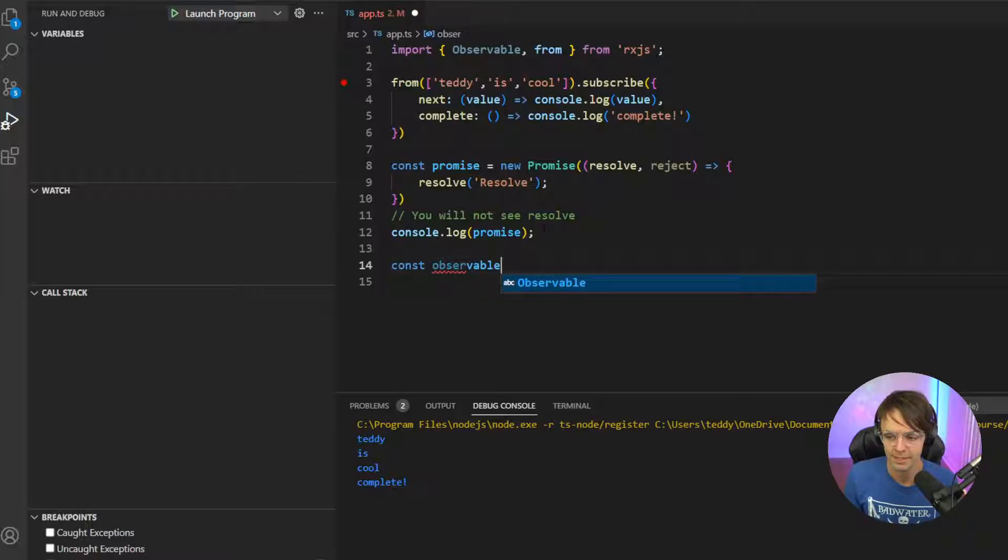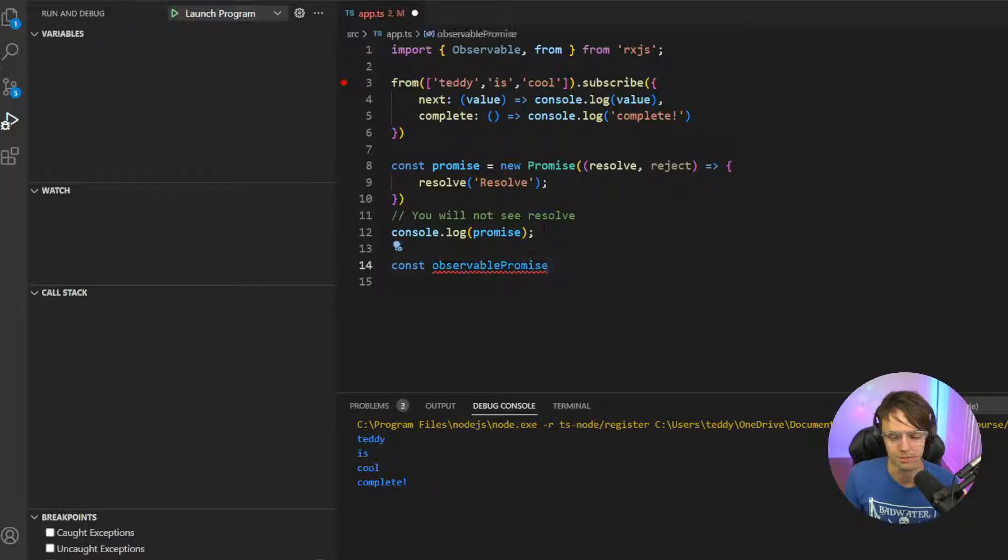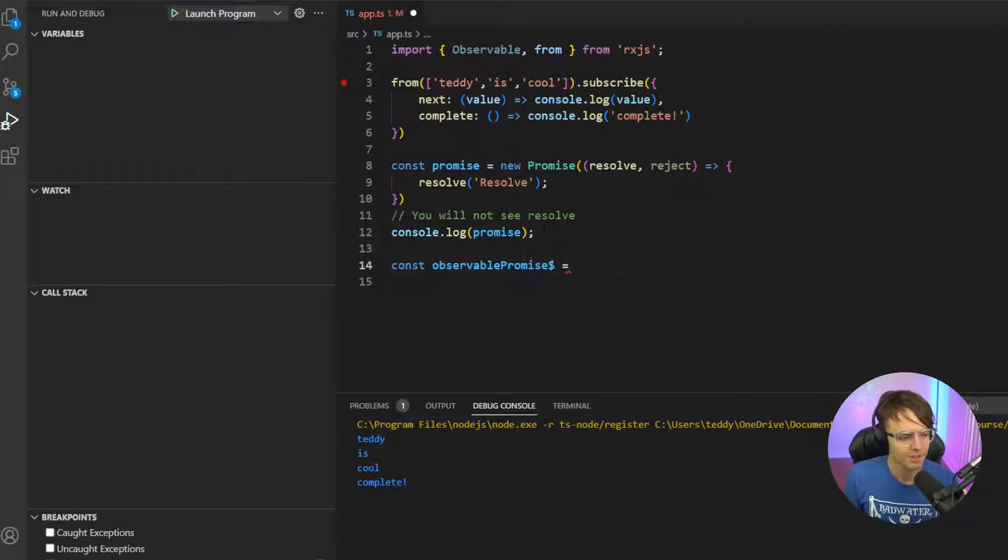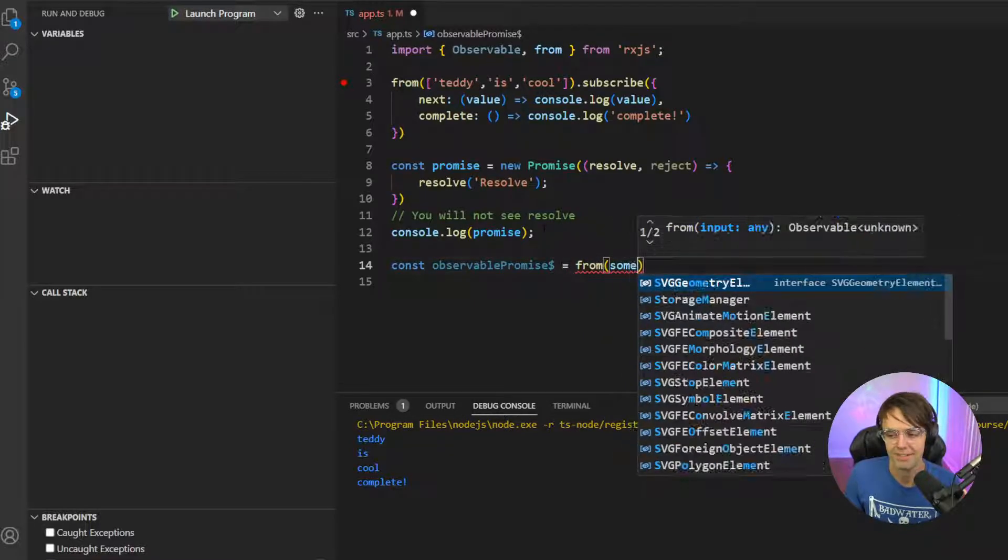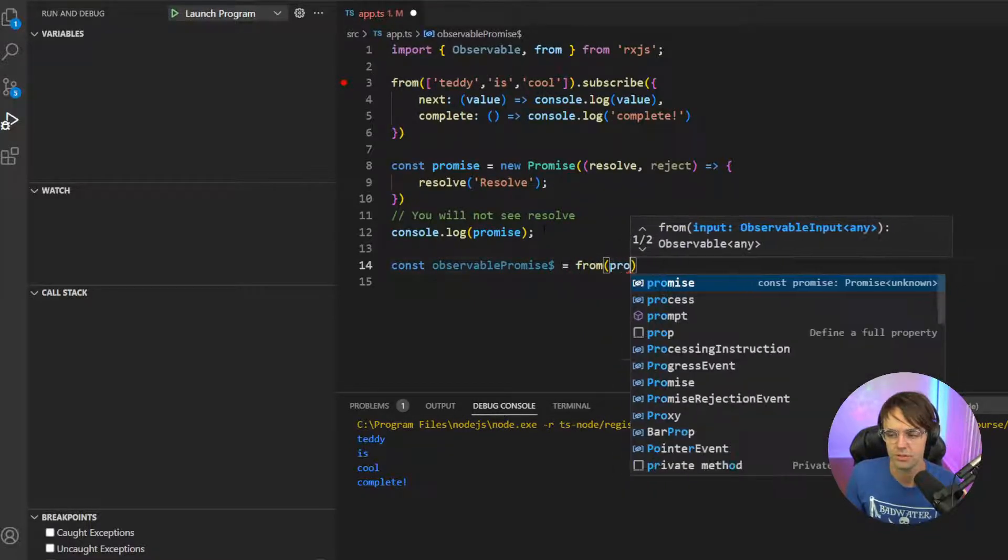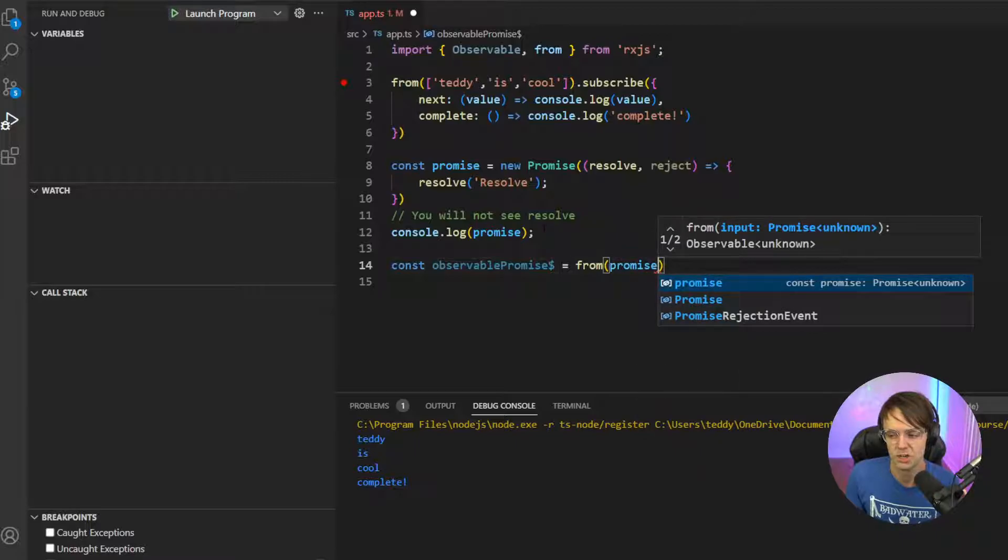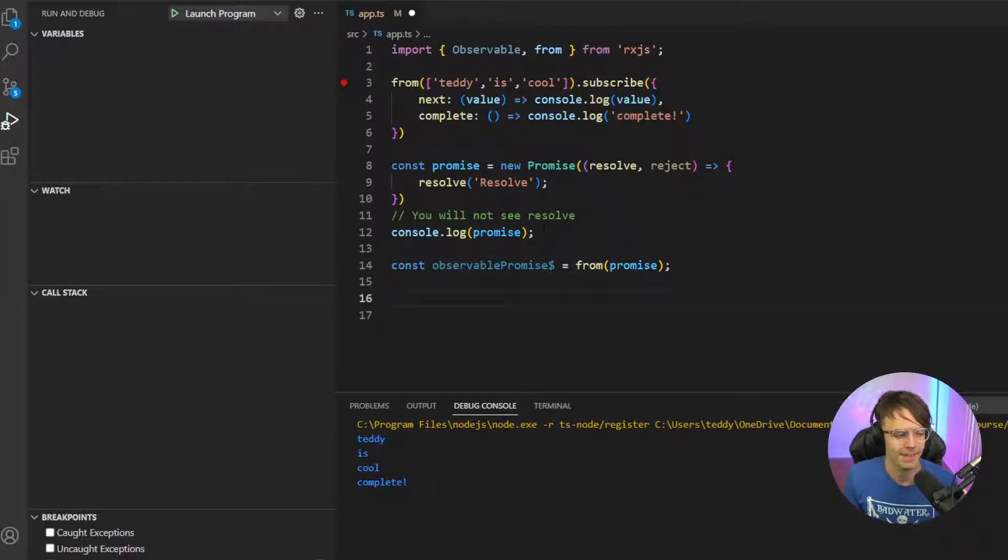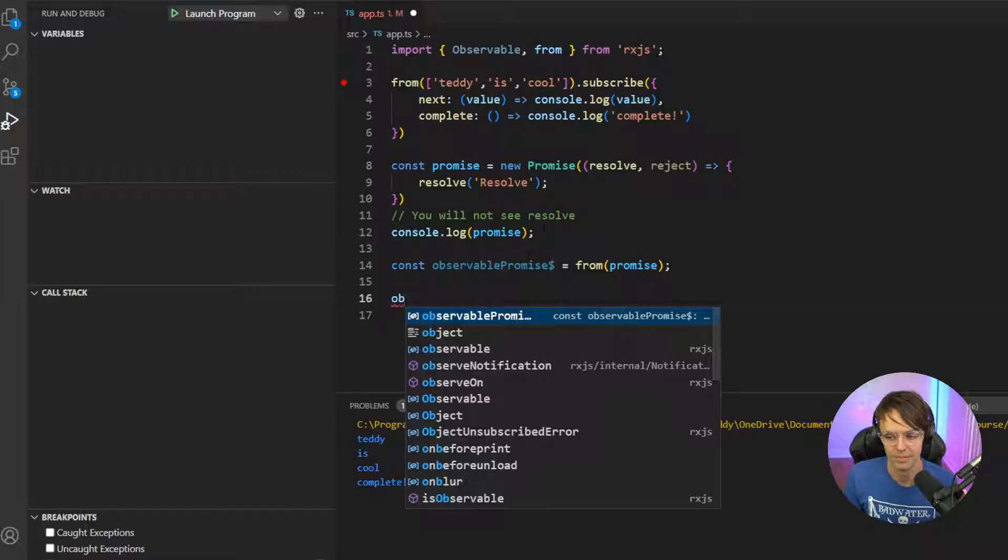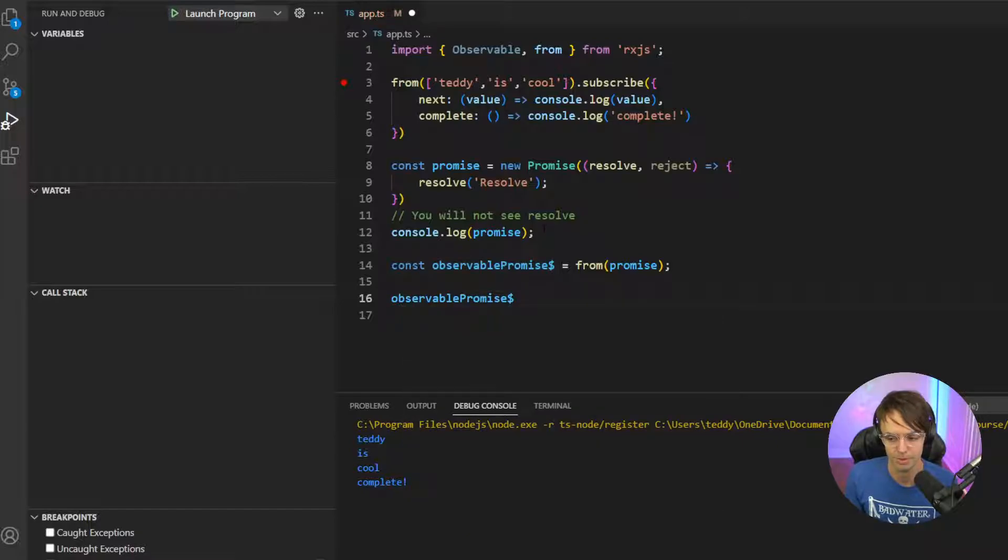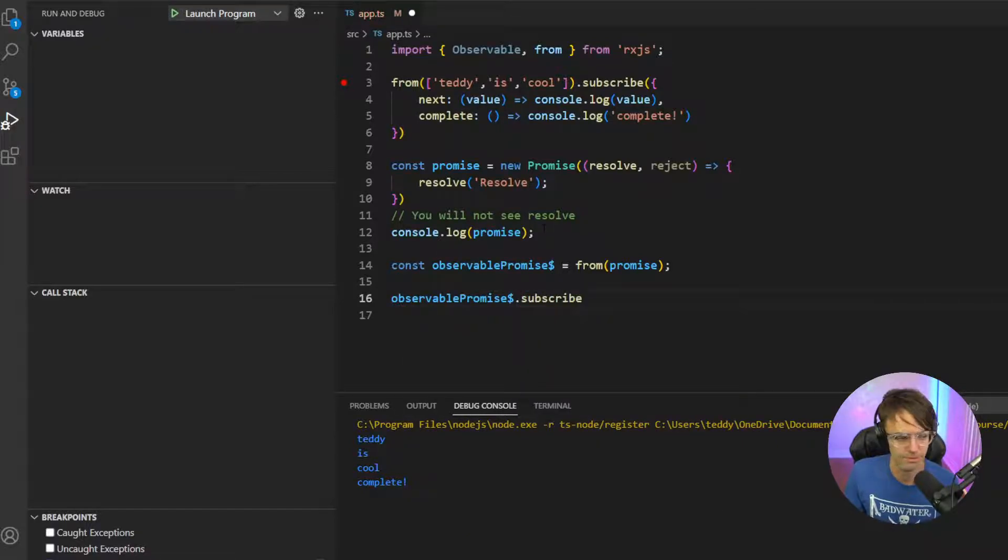Observable promise. So what we did is we wrapped this promise in an observable. And I'm going to add a little dollar sign right there just for convention. We're going to go ahead and take our promise and we're going to toss it into our from statement just like that. And then, of course, we're going to take our observable promise. We are going to subscribe to it.